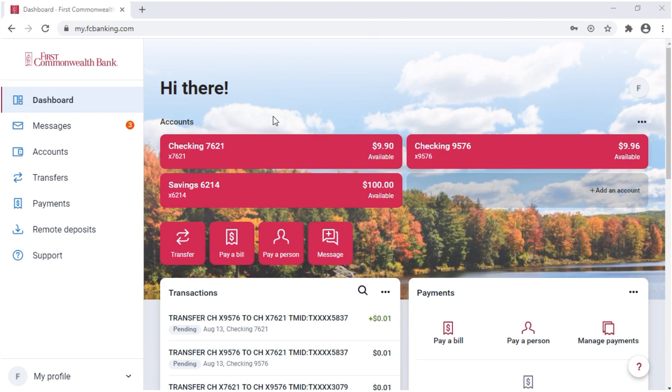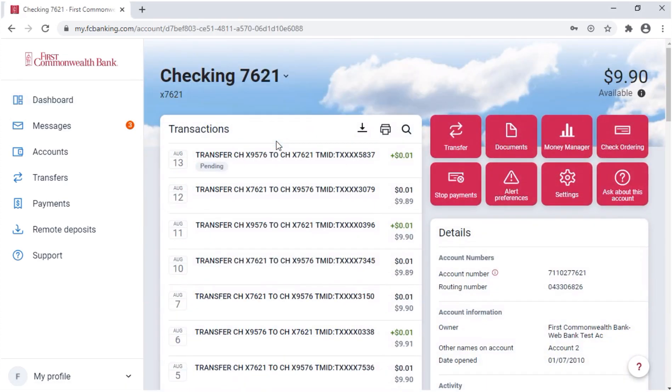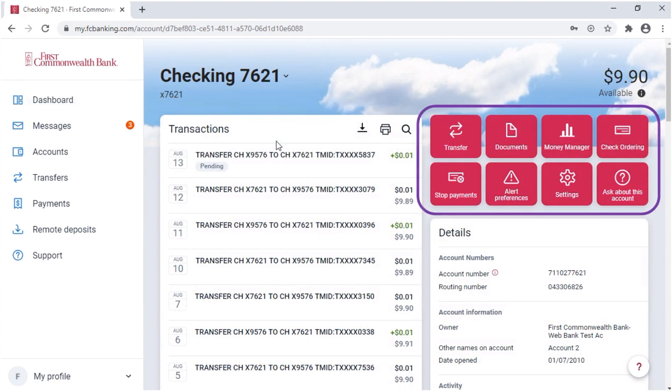You'll notice a rectangle for each account. You'll see all accounts unless you choose not to show a particular account under settings. Click on any account to see more options. You can make transfers, view statements under documents, access money manager, which is our online financial management tool, and more.